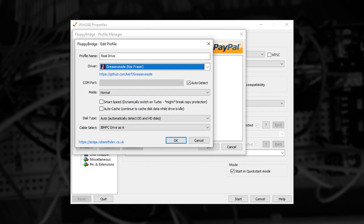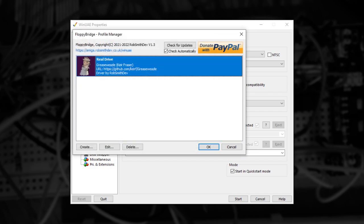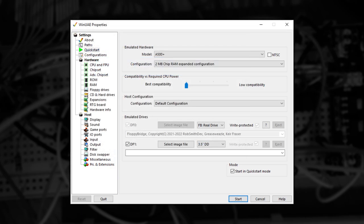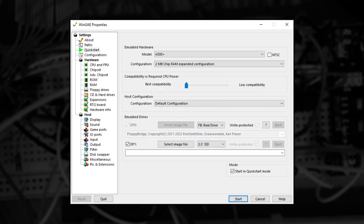Once you're happy with your selections, press OK, and the new drive will appear in the list. At this point, make sure your drive is connected and powered on, and then press OK. At this point, you might get an error. If this happens, check your connections and the required drivers are installed correctly and try again. If the problem persists, then close all other applications and then try again. If it's all good, then you should see the WinUAE user interface switch like this.